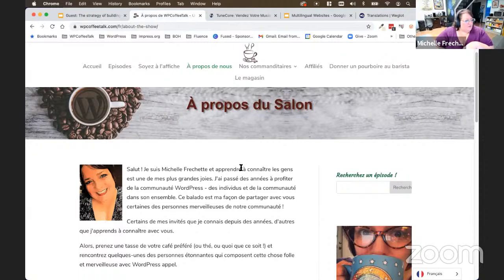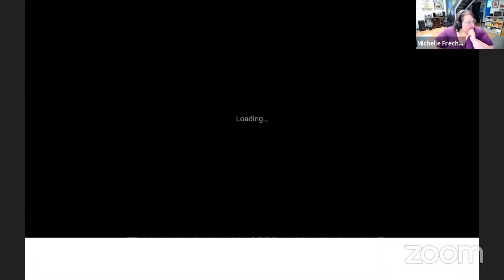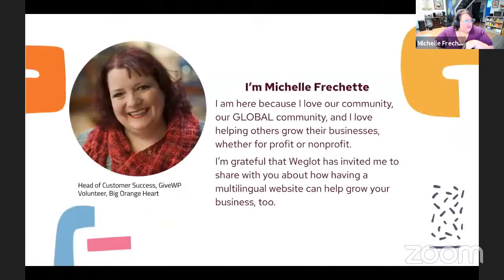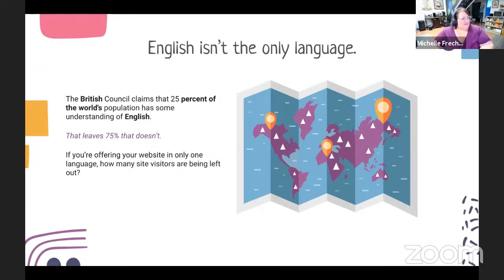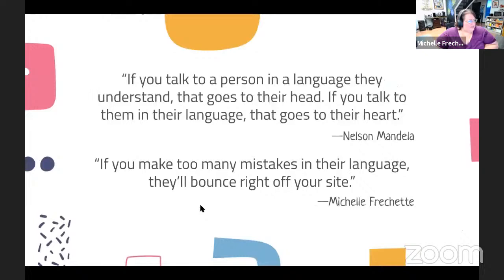Now, let me pull up the presentation. There are different reasons you might want a multilingual website to grow a business. English isn't the only language — according to the British Council, 25% of the world's population has some understanding of English, but that means 75% of the world doesn't. If you're only showing your website in English, you're missing out on the possibility of other people seeing what you're writing, seeing what you're selling, and taking advantage of what you have on your website.